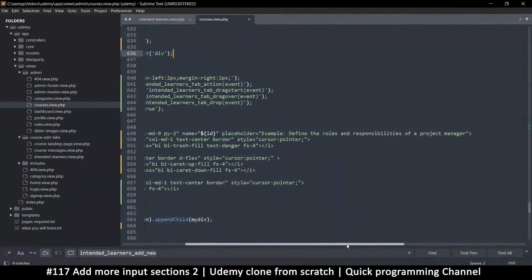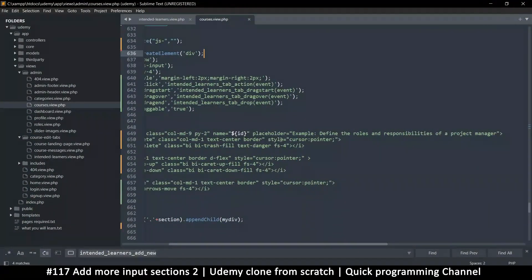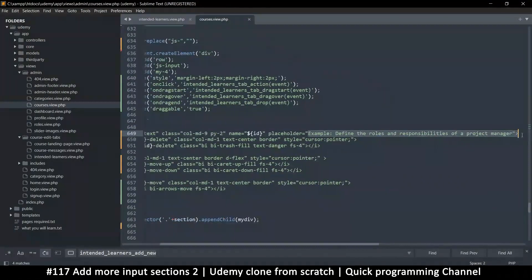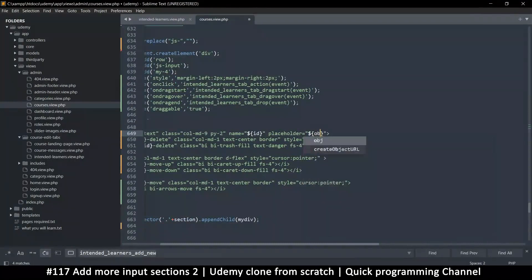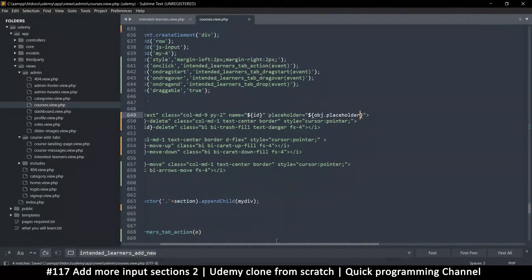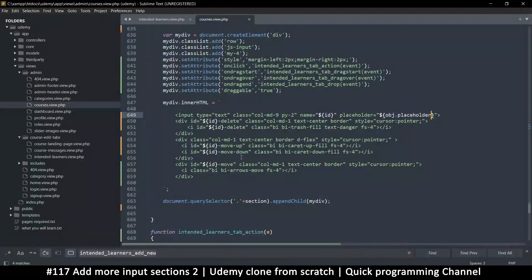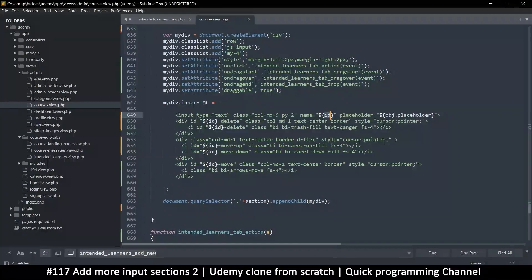Then we can add information here. For example the placeholder - I'll just cut this and put a dollar sign curly brackets and say obj.placeholder, so I'm expecting that will be part of that object. This way you can add specific information to these parts depending on what you want. If you want the name of the input to be special you can give it that name as well - instead of just the id here we can put obj.name. So there's placeholder and there's a name.